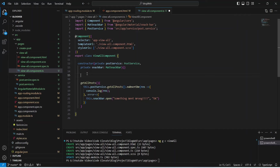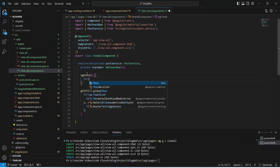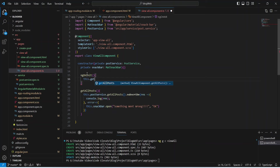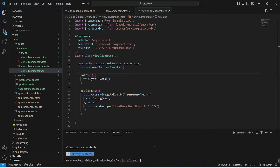With this our method is complete. Now we need to call this method when the component loads, so we write the ngOnInit method and in its body we call getAllPosts. Now let's save this file and run our application.